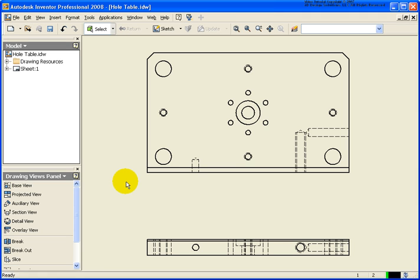In this lesson we will cover how to move drawing dimensions from one view to another view and how to copy properties from one dimension to another dimension.